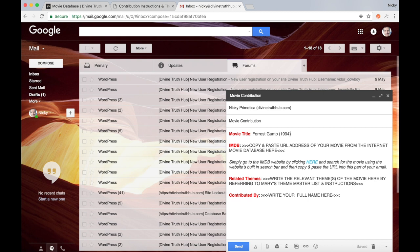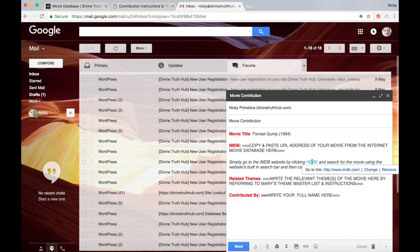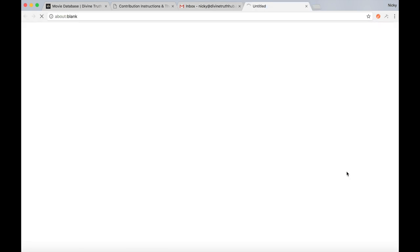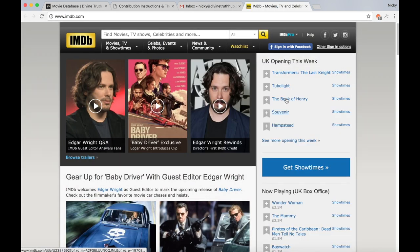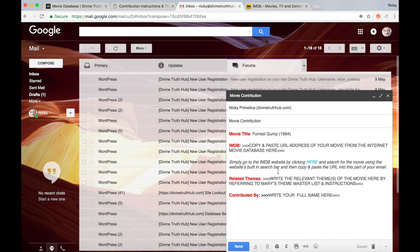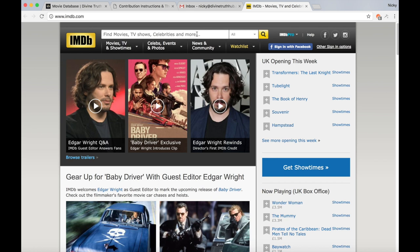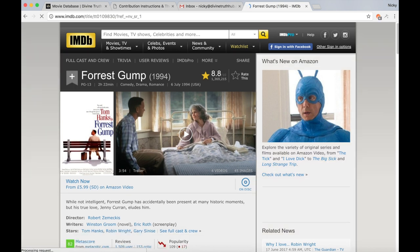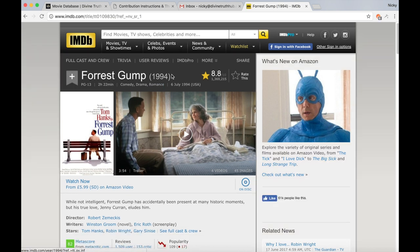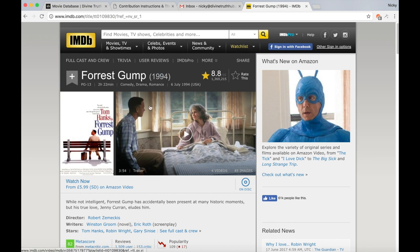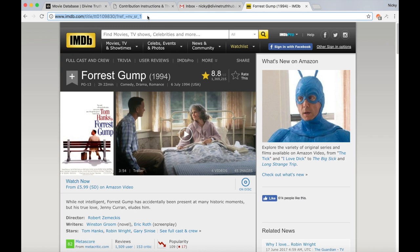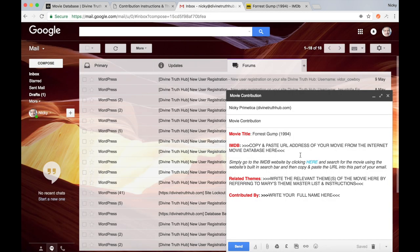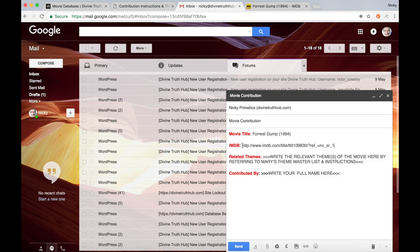In the second section, it's got a link to the internet movie database. So this says copy and paste the URL address of your movie from the internet movie database here. It says here, simply go to the IMDB website by clicking here, click and it should load up the IMDB website and search for the movie using the website's built in search bar and then copy and paste the URL into this part of your email. So I'm going to go back to the IMDB website, type in Forrest Gump. If you don't know the year in which the film was released, it does say right there. Now, once we found the internet movie database website page for your movie, just copy and paste the URL address into here.